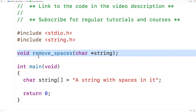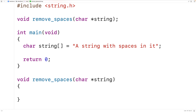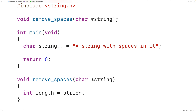We'll copy this and then down here we'll provide an implementation of this function. The first thing we'll do is find the length of the string. We'll have int length to declare a variable to store the length of the string, and we'll call the string length function strlen and pass it our string. The strlen function gives us the length of the string, not including the special null terminator character that ends the string. Then we'll make a loop to go through the string one character at a time.